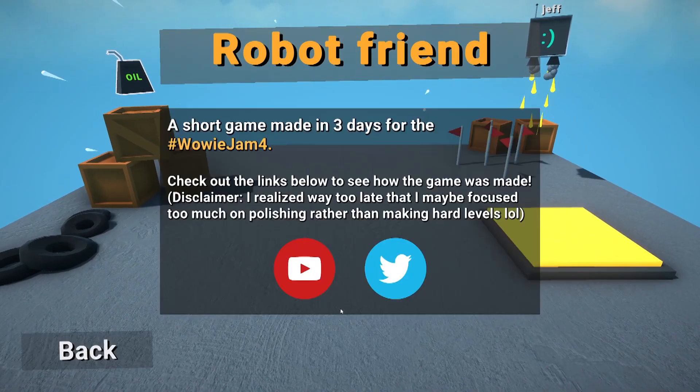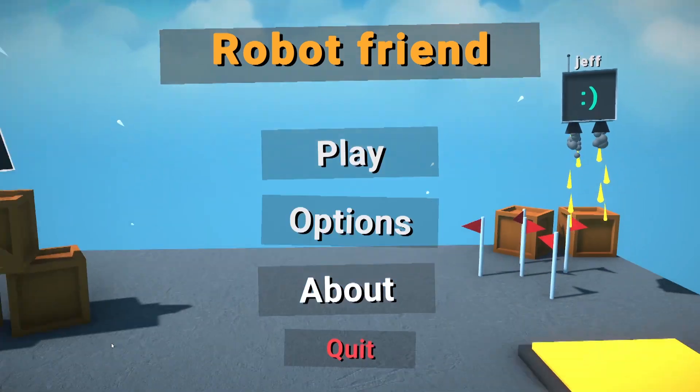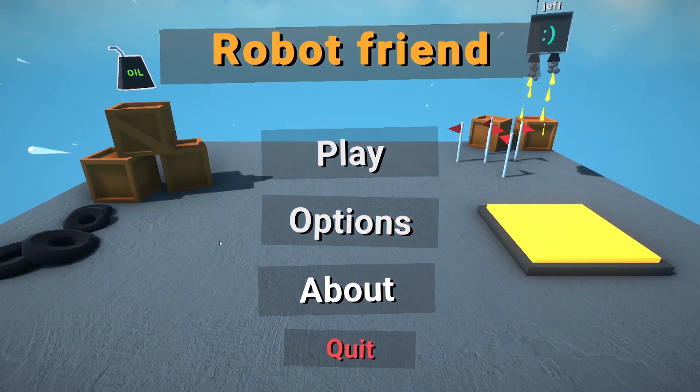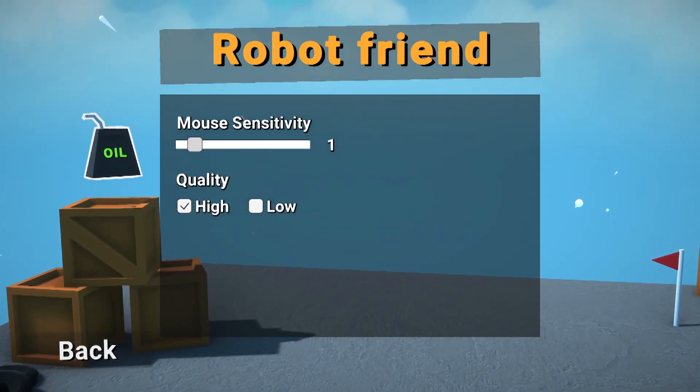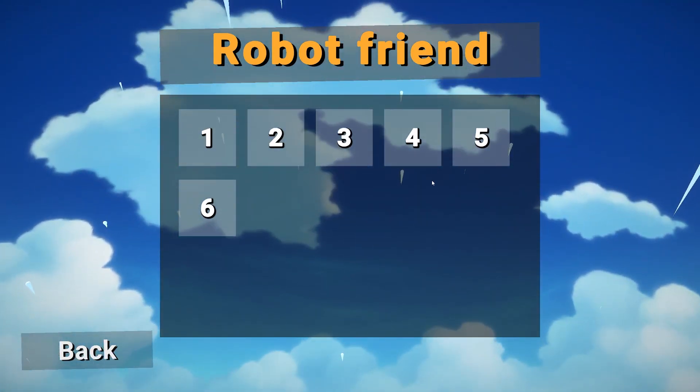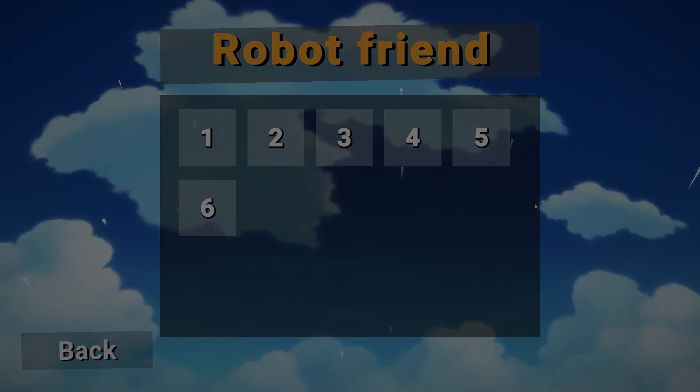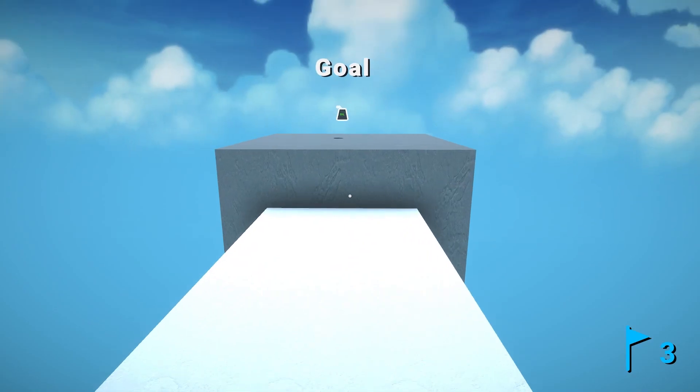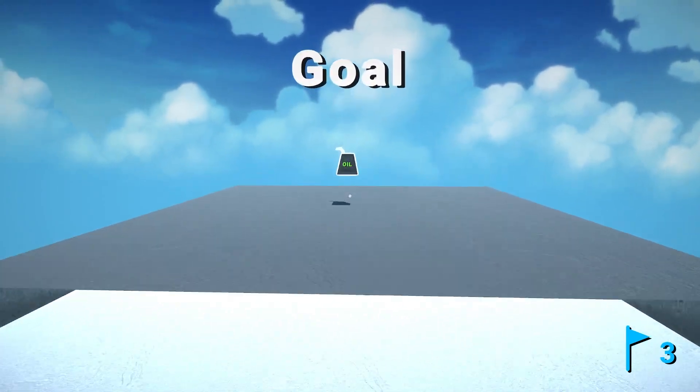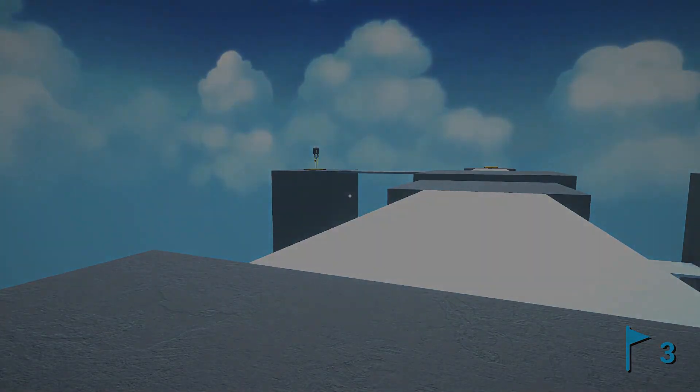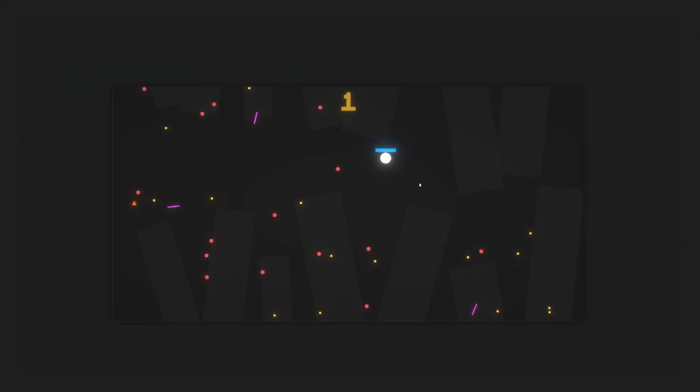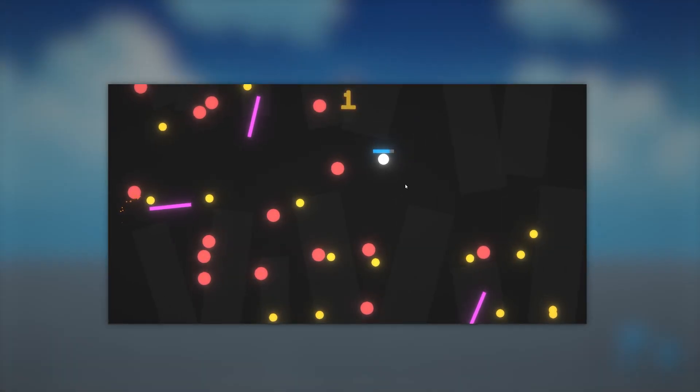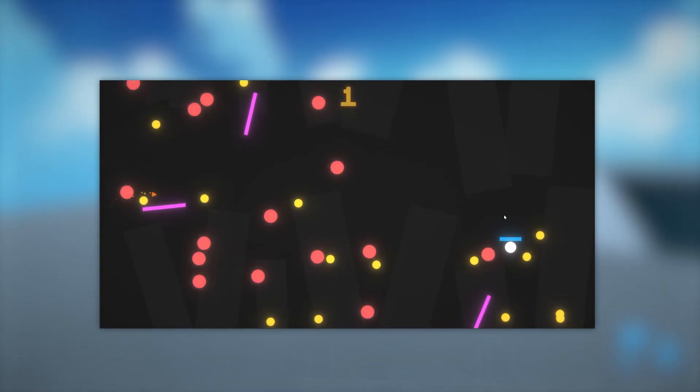With that being said, I made a main menu, added some options and an about section, and of course a level select. With everything done and put together, the game is complete. If you want, you can download it for free on itch.io. Link is in the description.